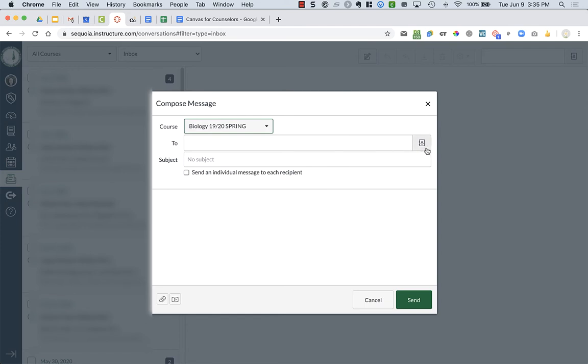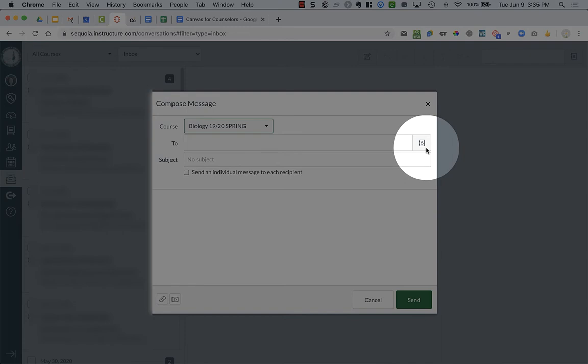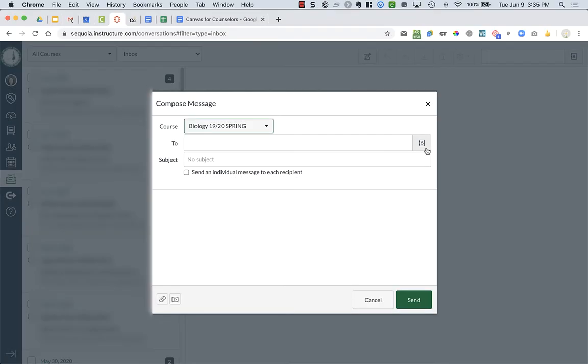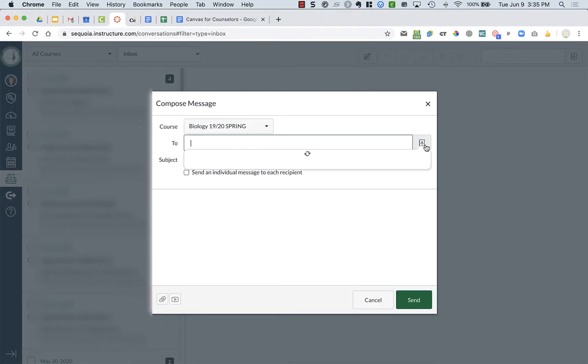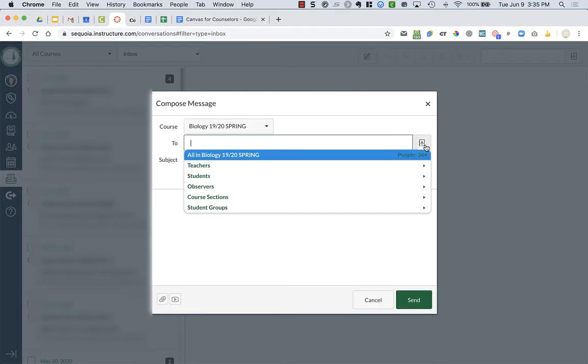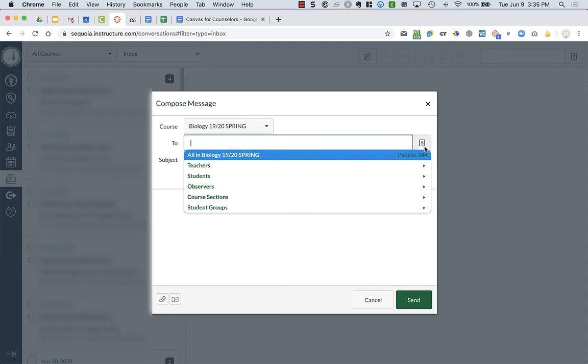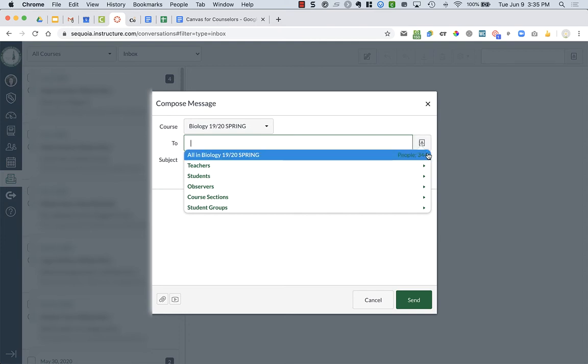Now, within that, if I click over on the right hand side, there's kind of an address book. And here I can choose who I want it to go to. So I have 344 people in my biology, and that's because I taught four sections of biology and it includes their parents as well.